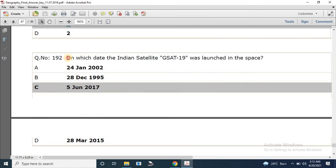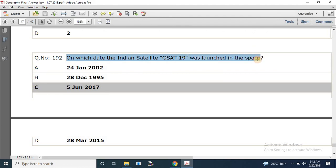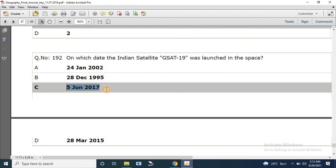Question number 192: On which date was the Indian satellite GSAT-19 launched into space? The correct answer is 5 June 2017.